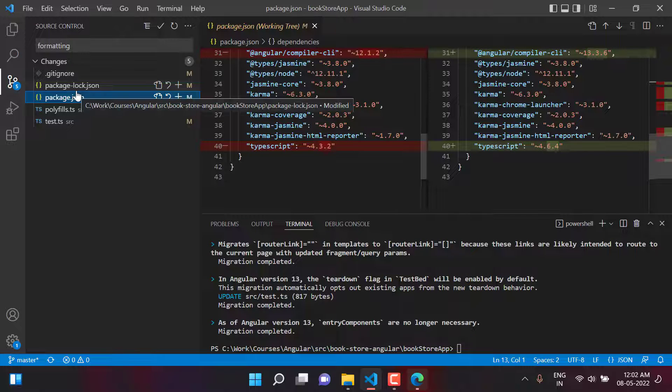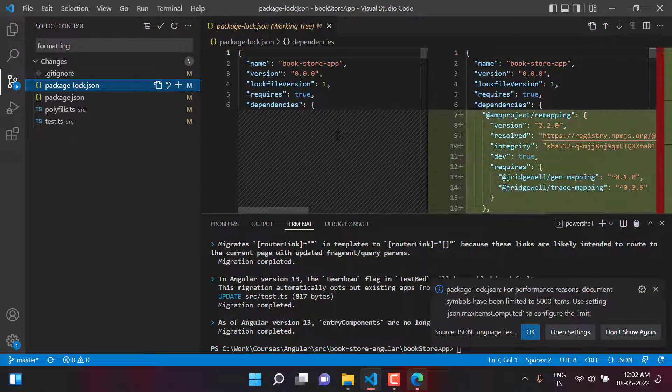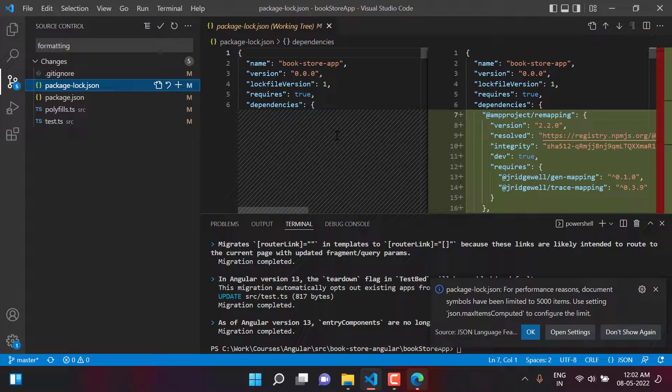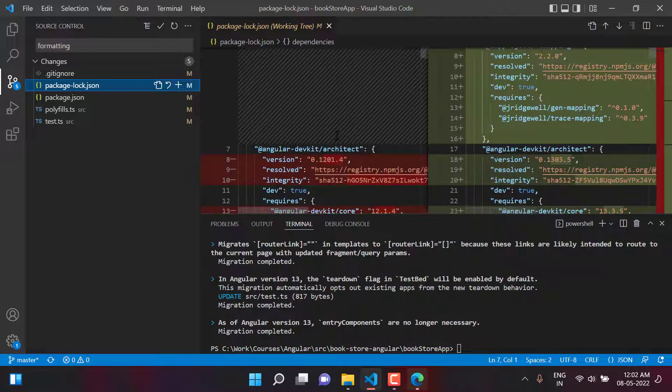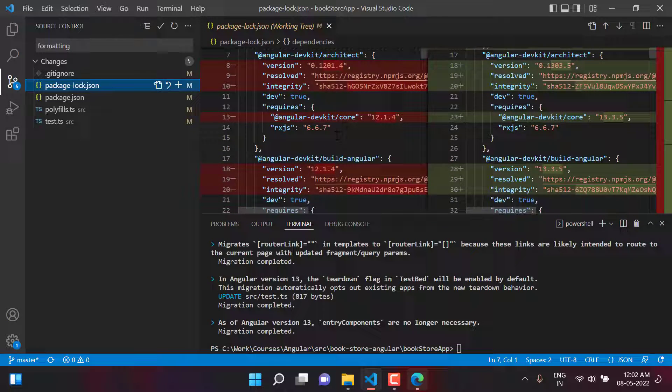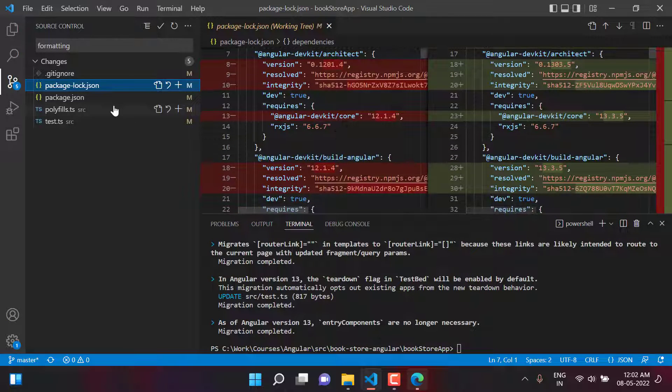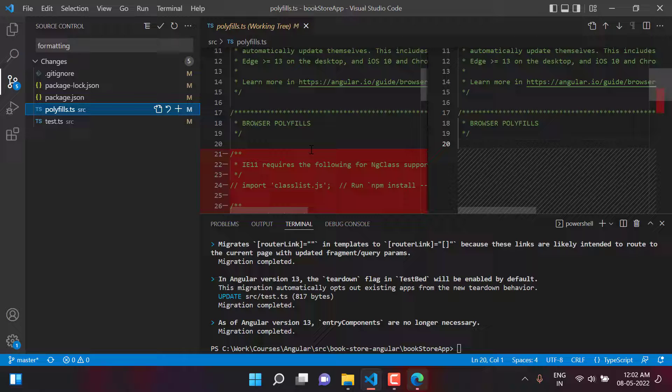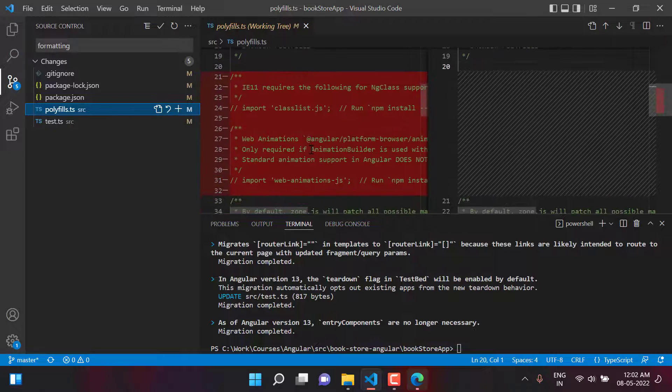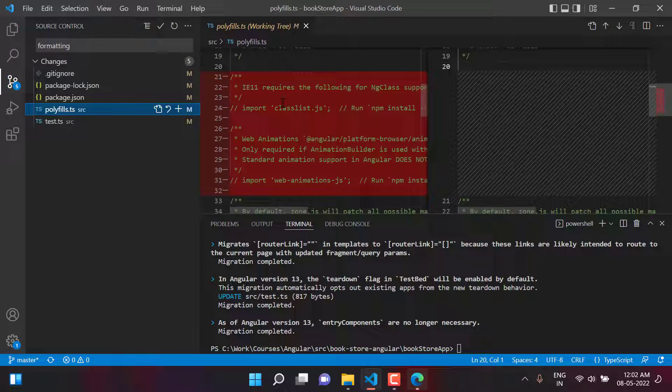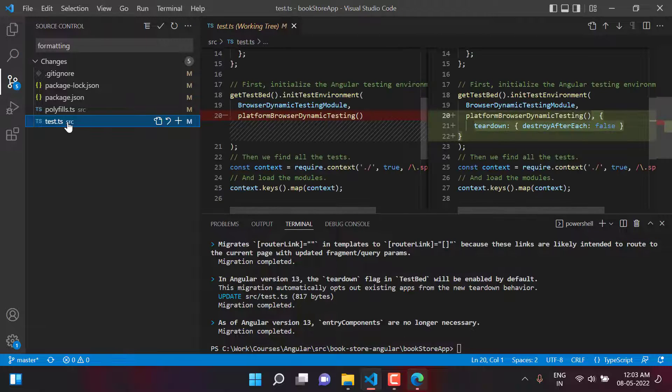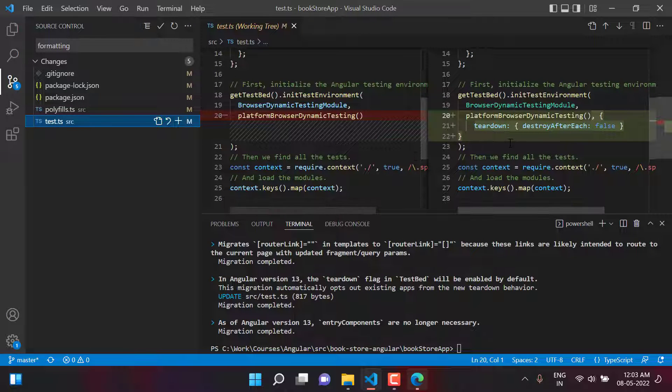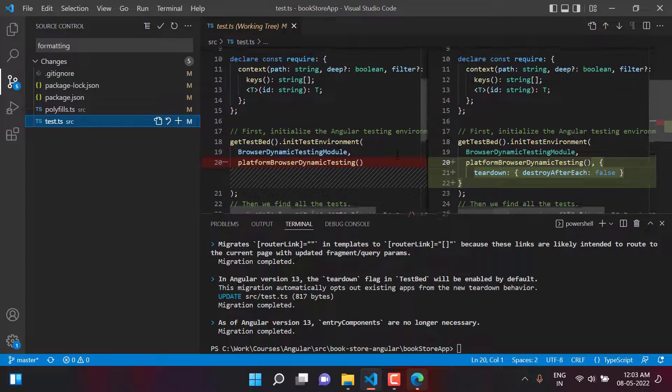Let's see what we have in this package-lock. This file has the detail of all the packages that we are using in this application and this command has updated all these packages. Then we have this polyfills.ts file. There is no major change over here. There is some comment that they have removed. Then we have this test.ts and there was a basic change over here also.